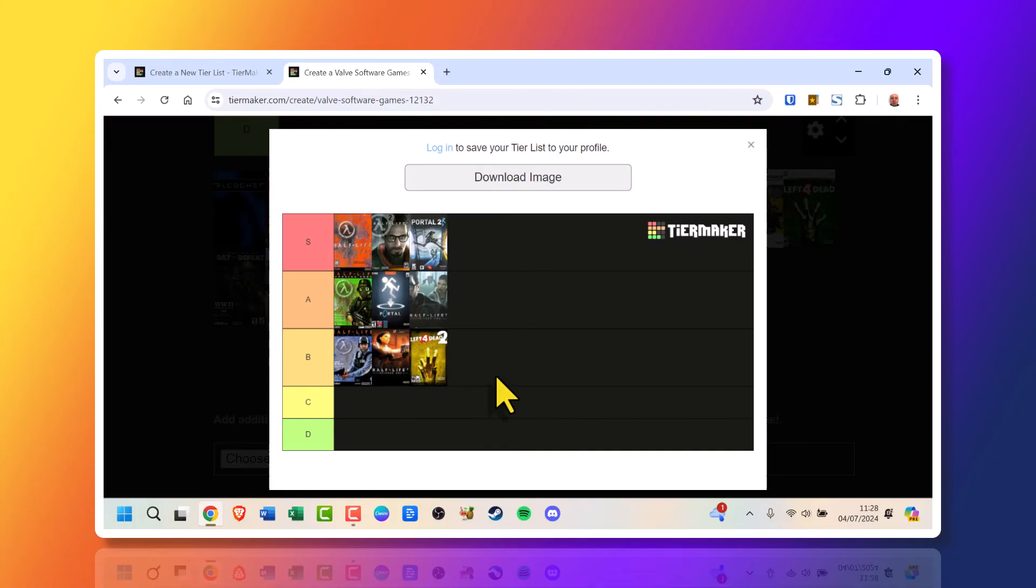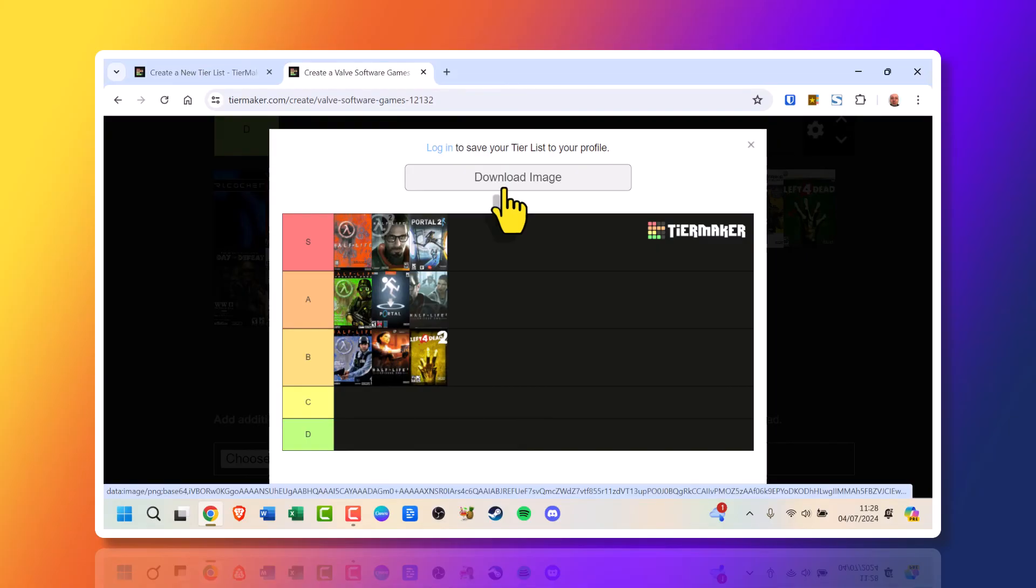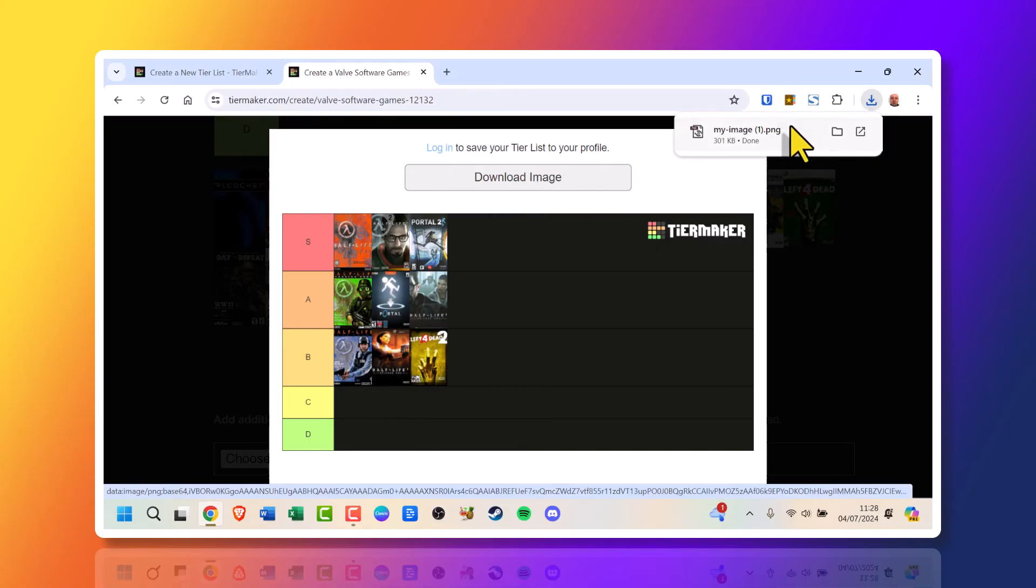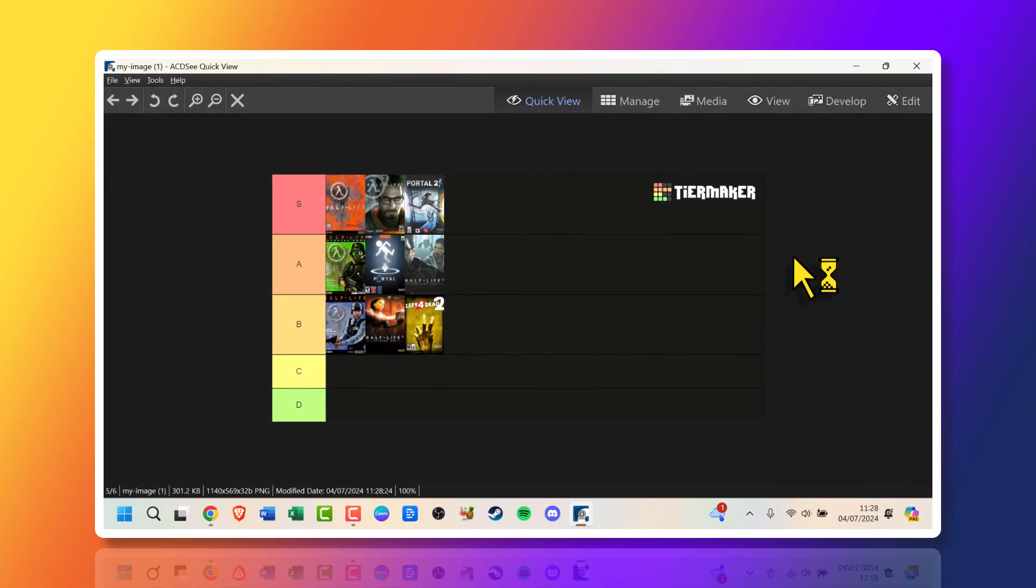Well, yes, I should have said that. To save this, you need to have a profile. Apologies, I never said that. So the only option we've got is to click download image. And we do that. It should open up your web browser and here is your finished tier maker tier list.